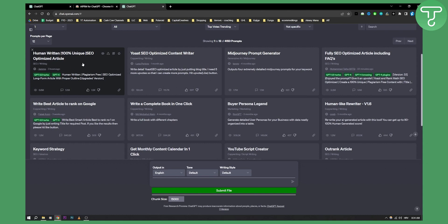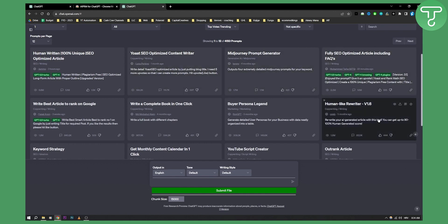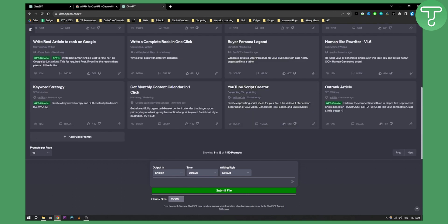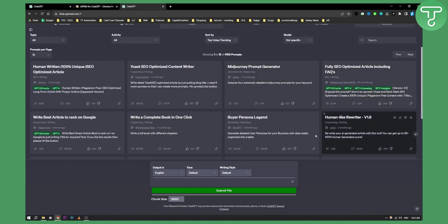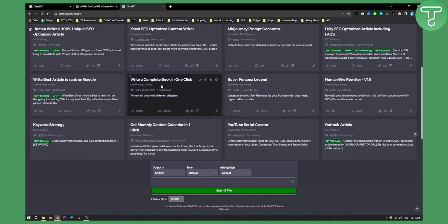You'll see every single prompt right here, and the best part is that this is only one page out of 12 pages of 4,000 prompts. You can click next and see all the other prompts as well.